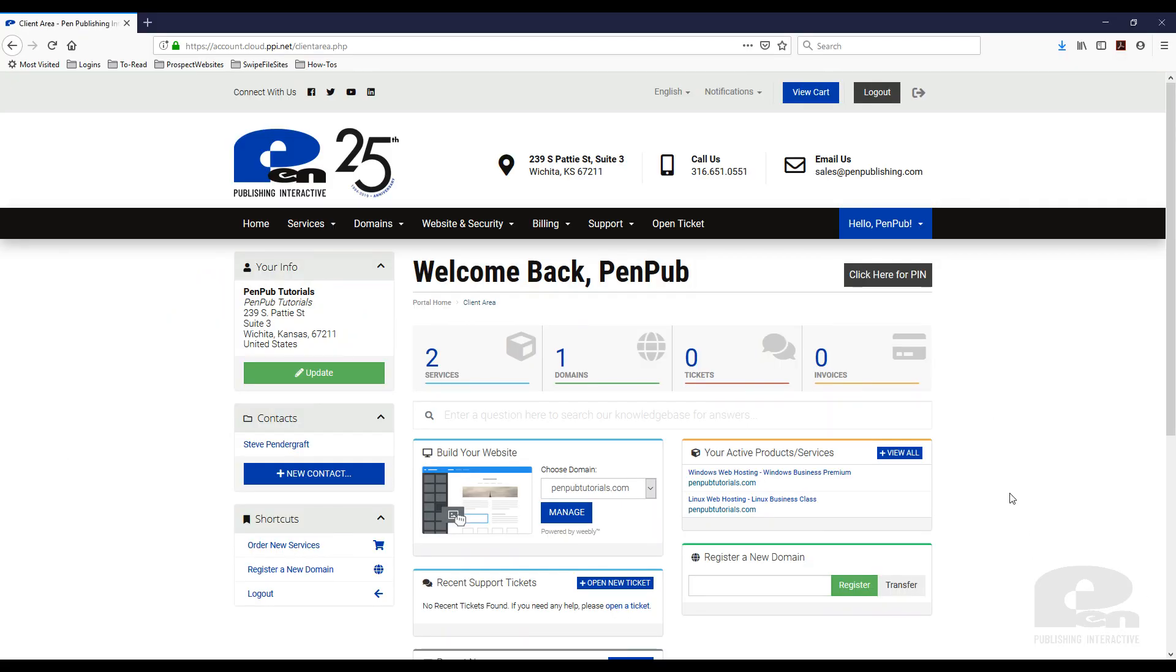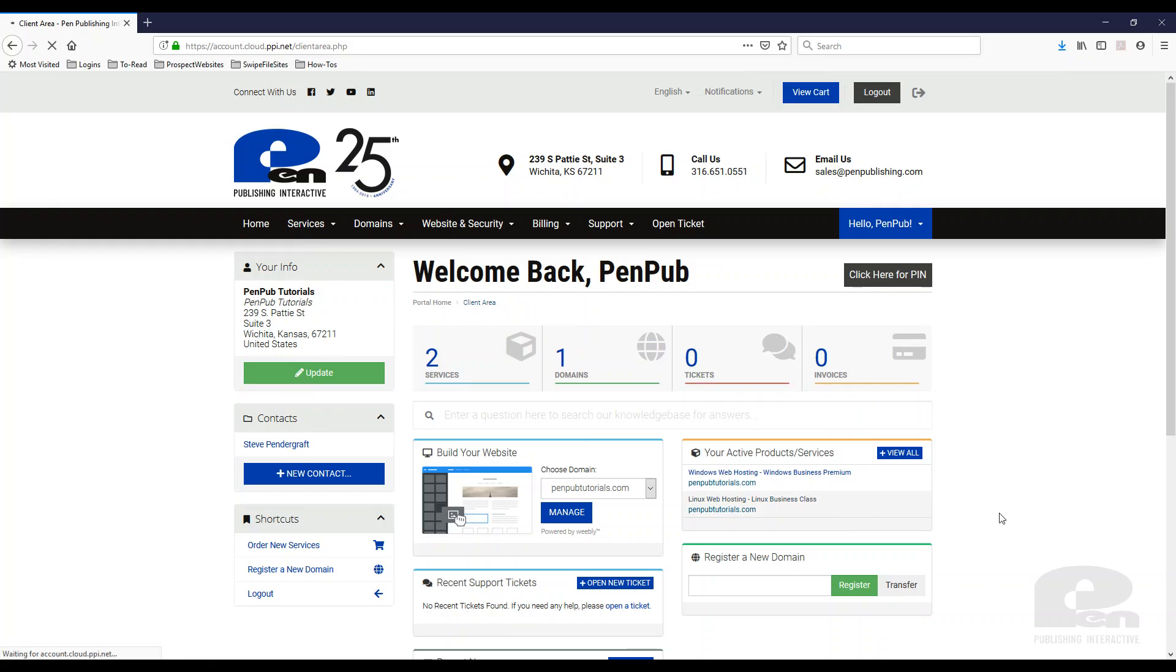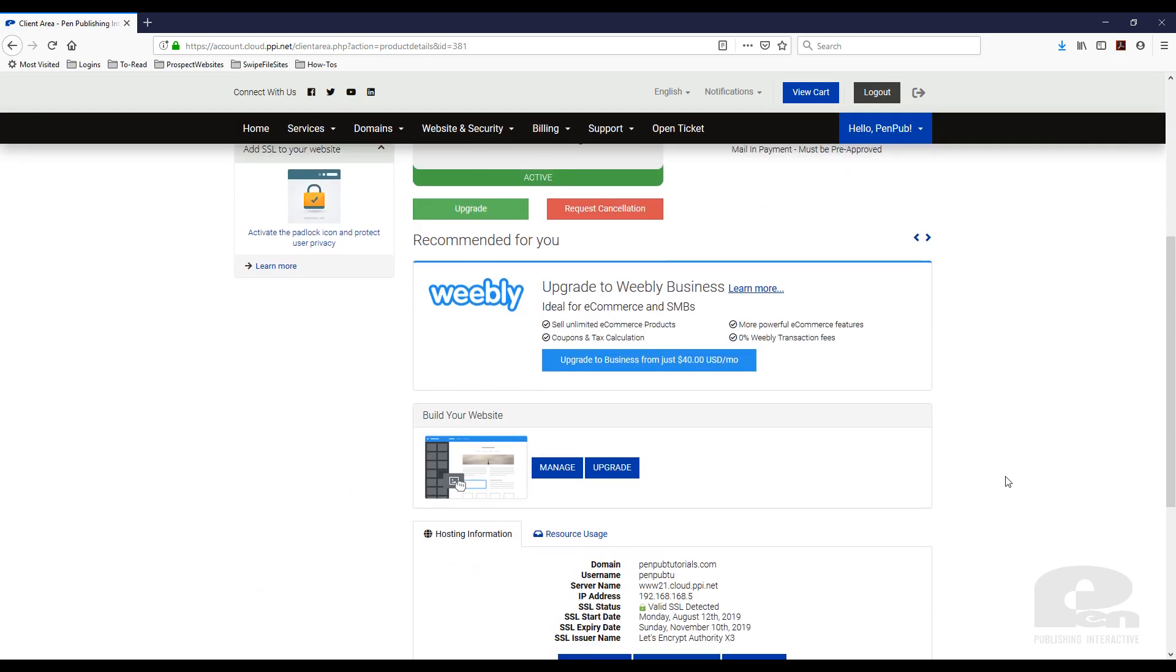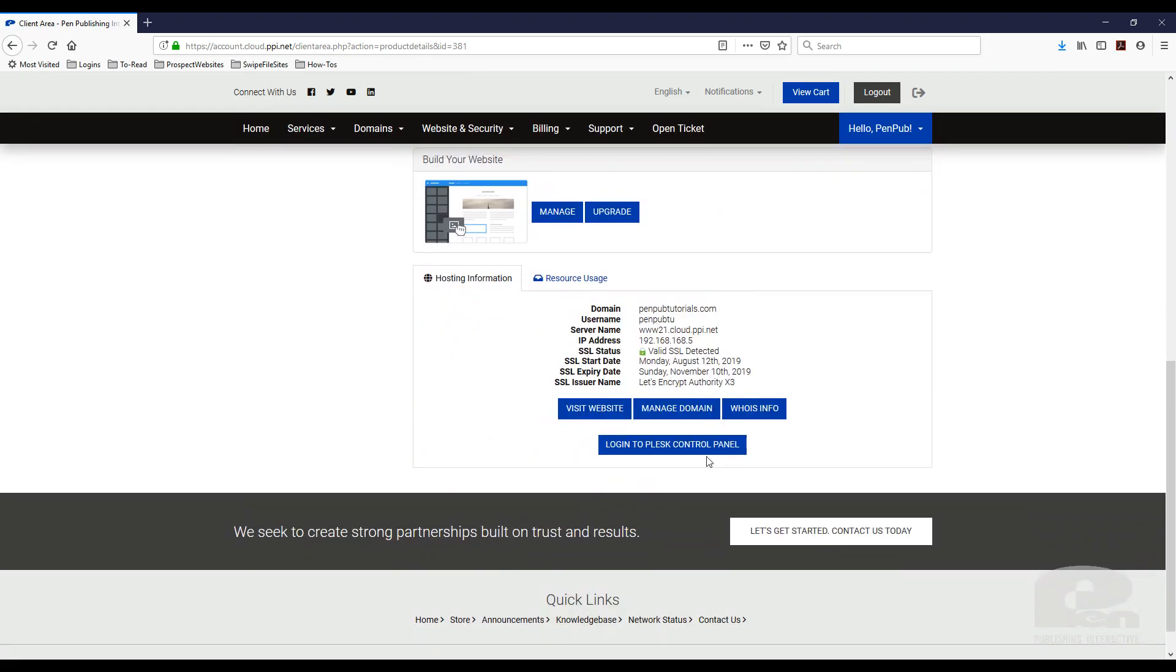I'm already logged into my Pen Publishing Interactive account. Here I can see all the services I have. For this tutorial, I'm going to use my Linux web hosting plan. I'll click on that, then scroll down and you'll see this button that says 'Login to Plesk Control Panel.'